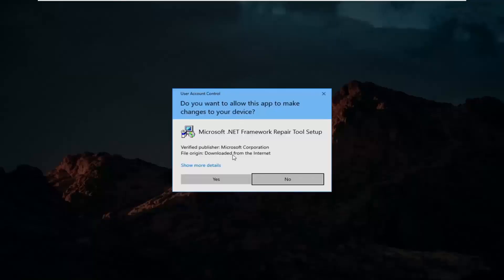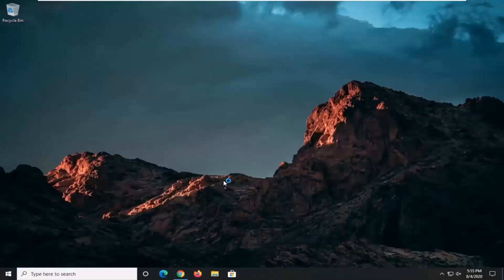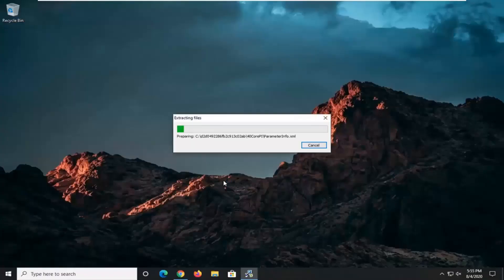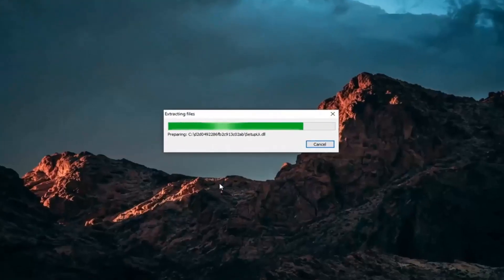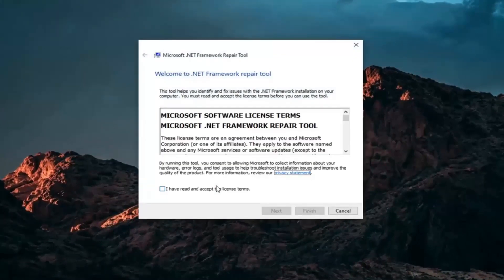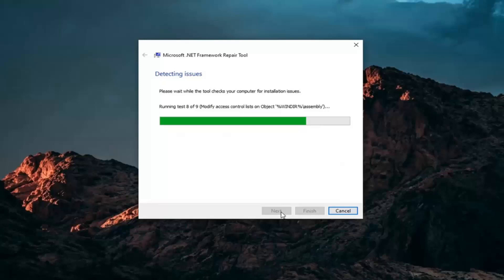You'll receive a user account control prompt. Make sure it says Microsoft Corporation here, and then select Yes. You want to accept and read the license terms, and then select Next.